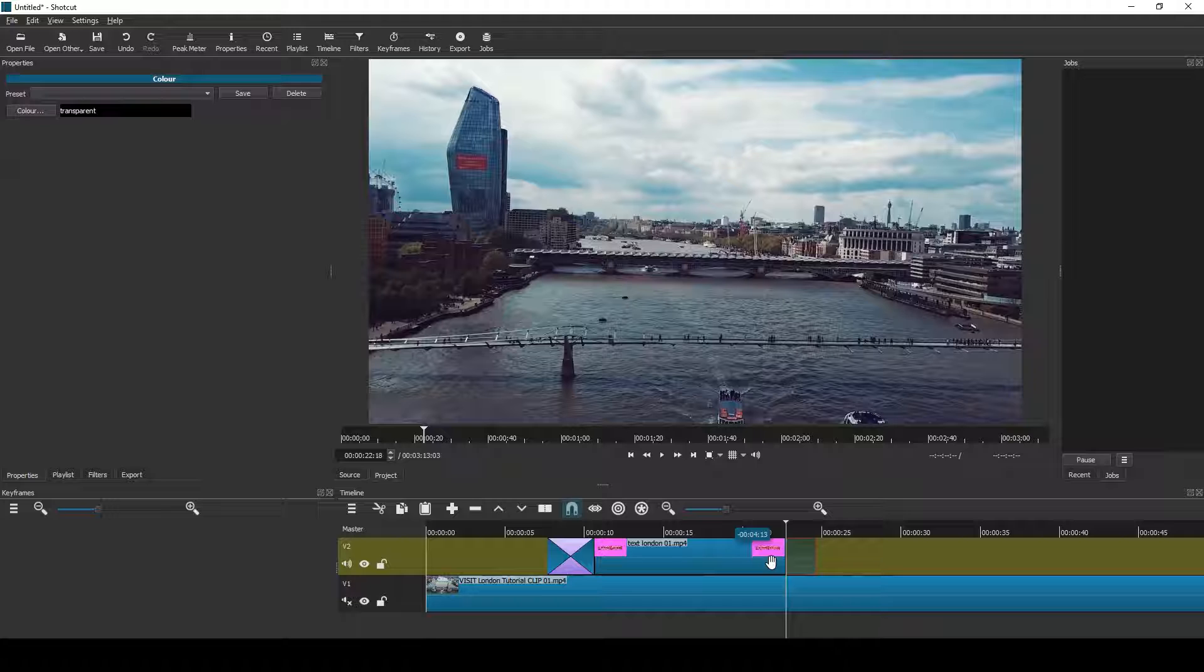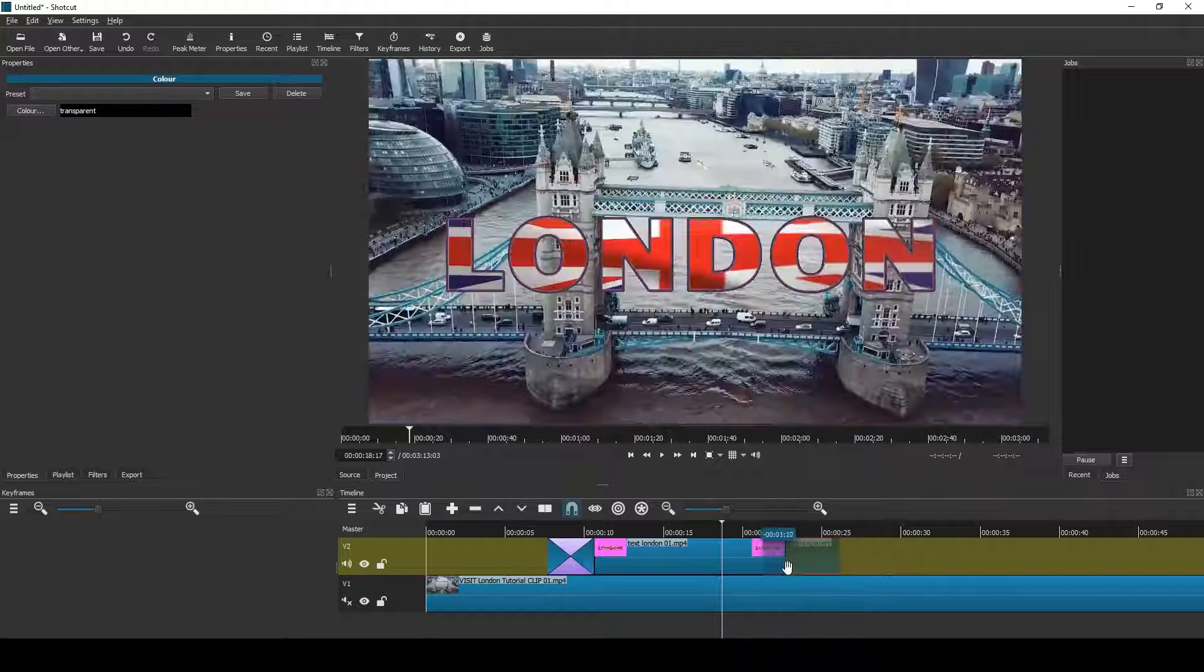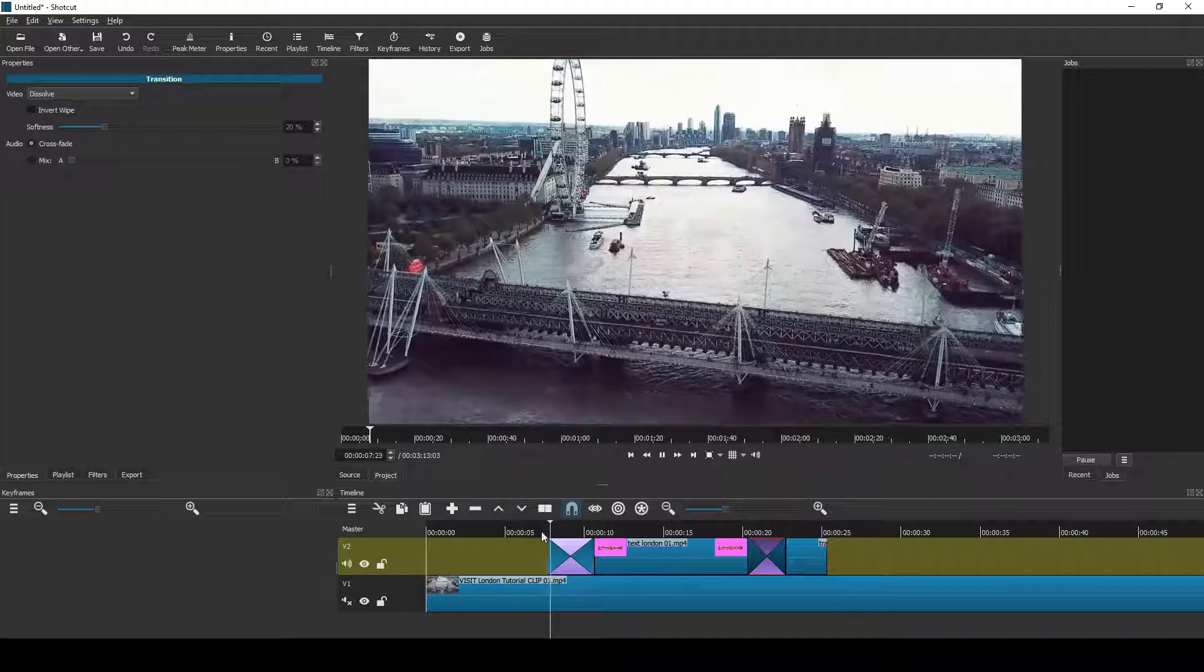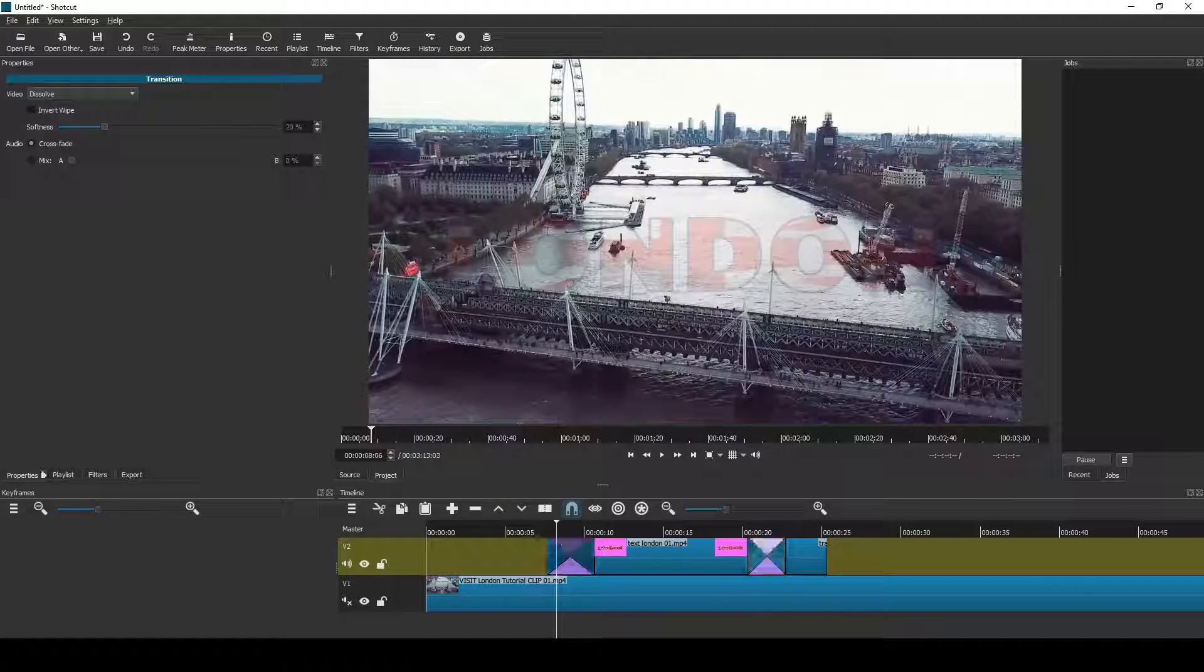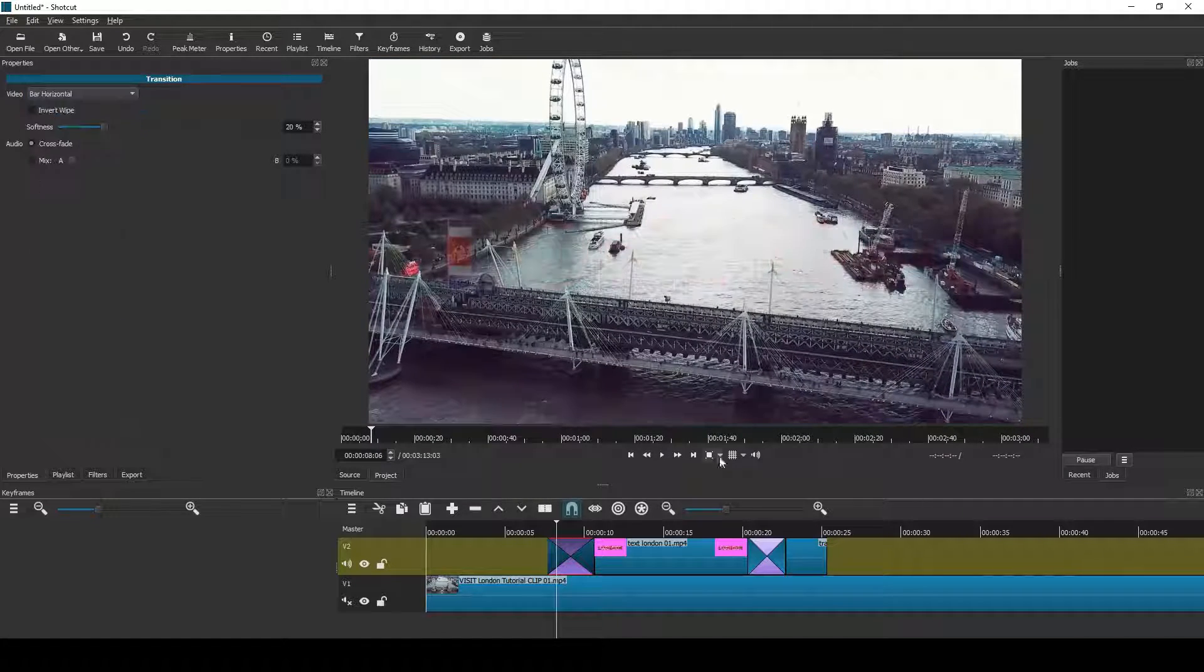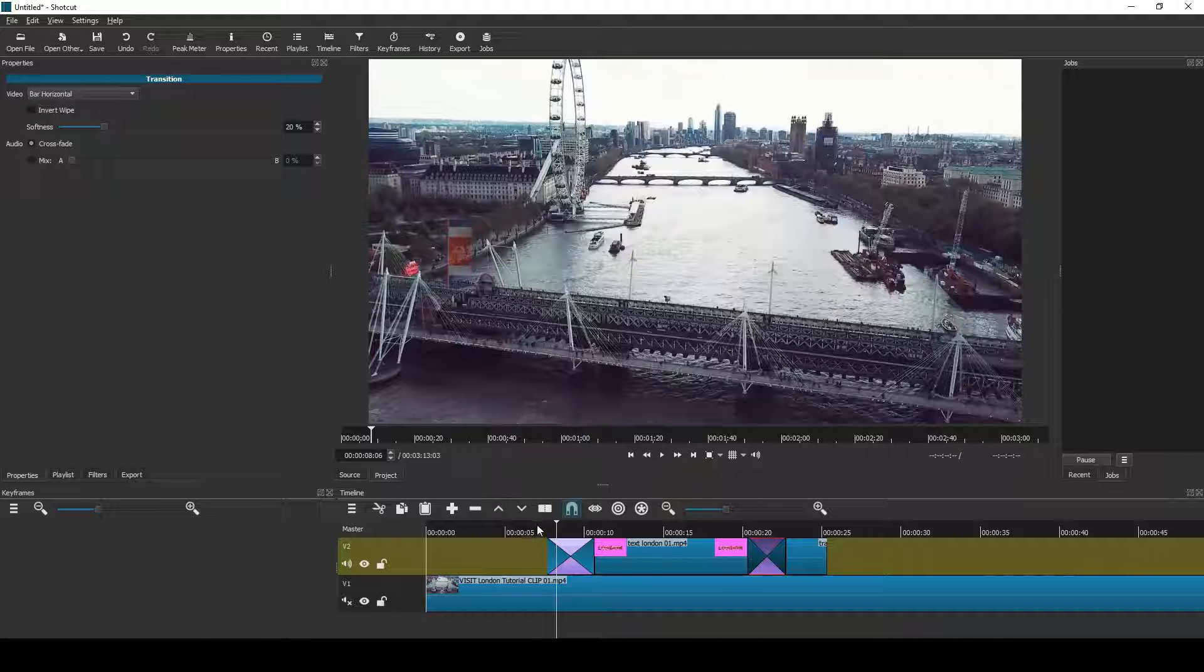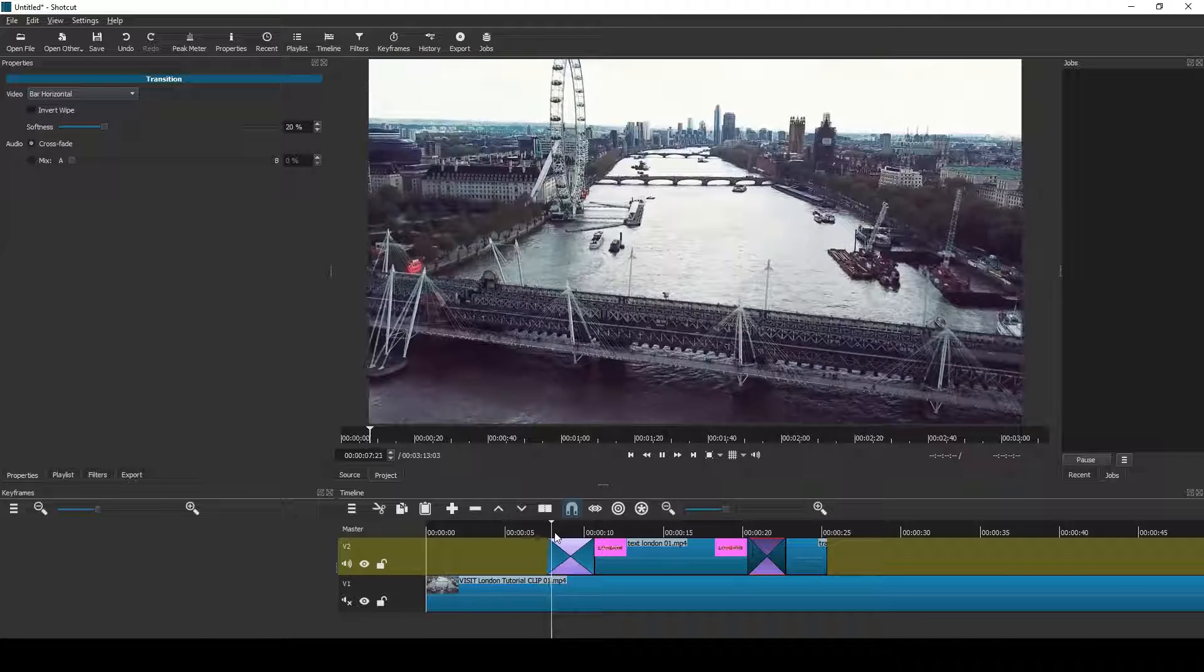And do the same on the other end. I can use that transparent clip there again, slide across backwards, and you get two transitions which are dissolved by default. Now select the transition, go to properties, and go down to bar horizontal. Do this for both transitions and this is the effect you get, a nice revealing text effect.